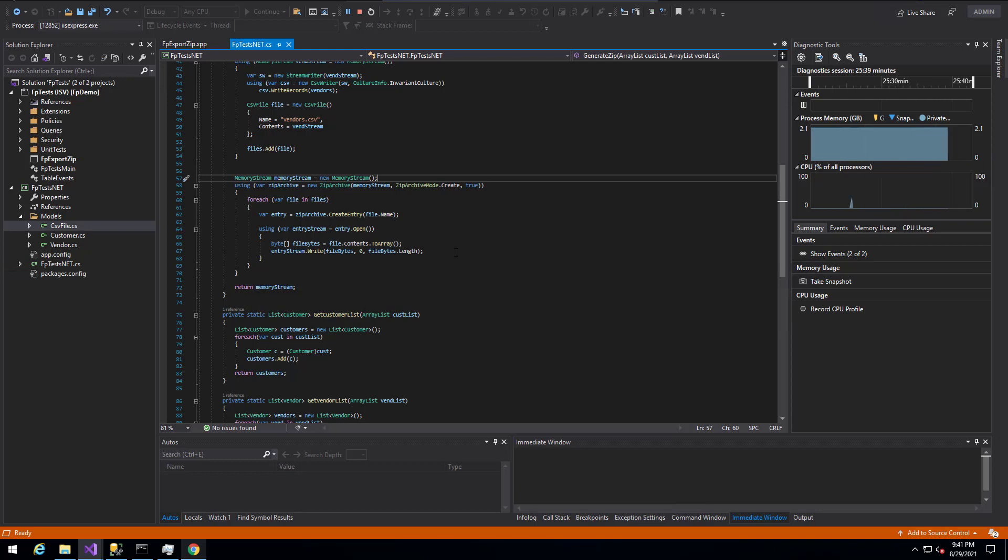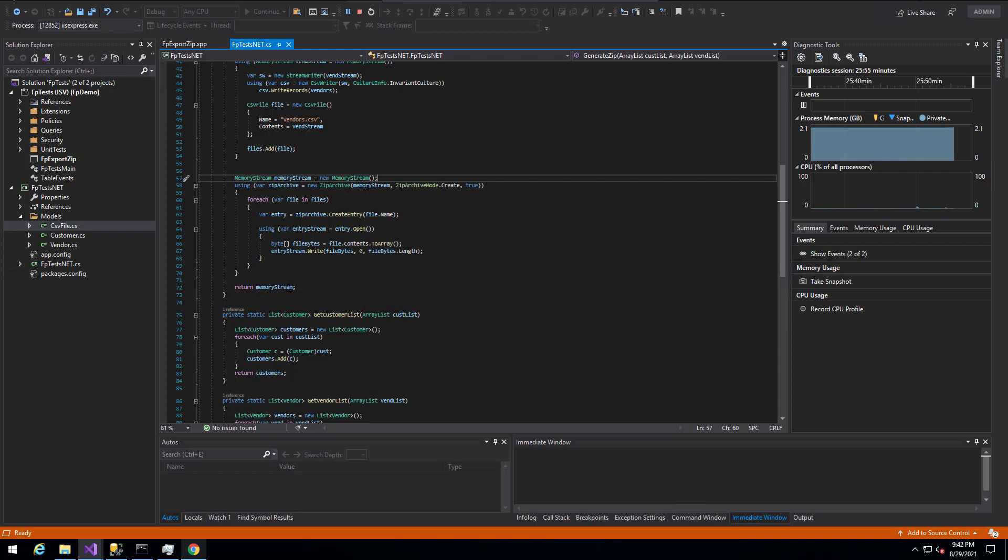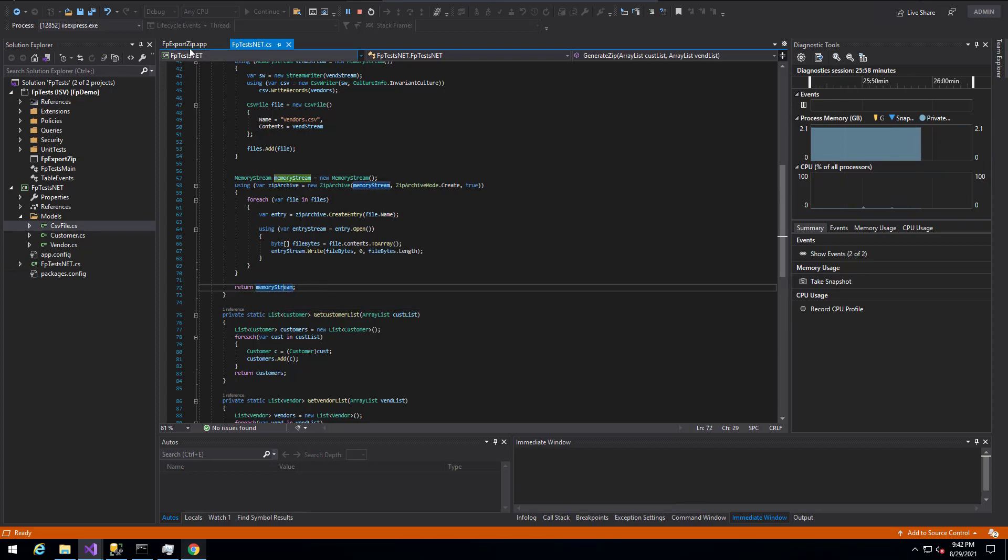So for every file, CSV file that we have, we want to take the memory stream, convert it to a byte array, and then write that byte array to that particular entry within the zip file. Once that is written to the zip file, all within this memory stream, we can then return the memory stream back to the X++ side.